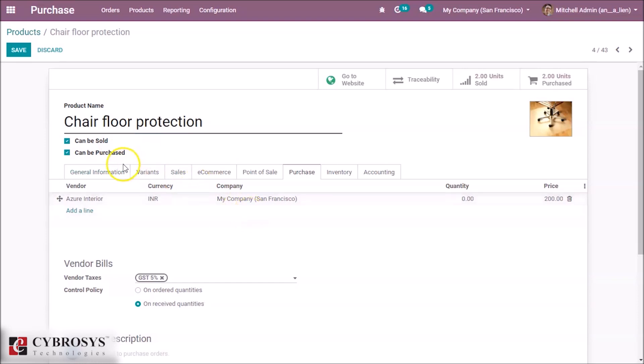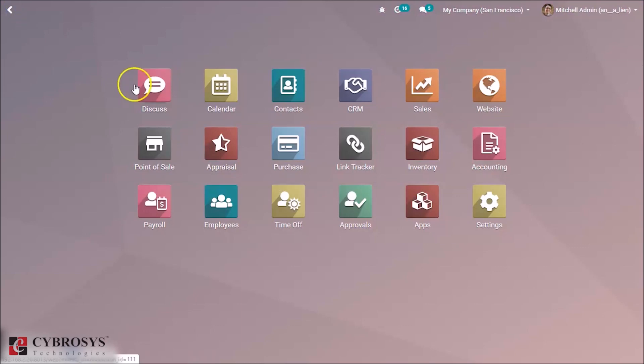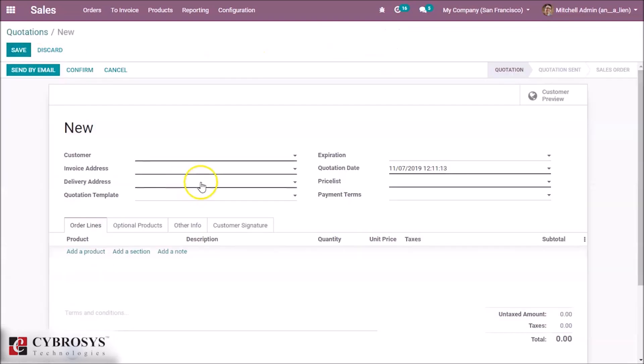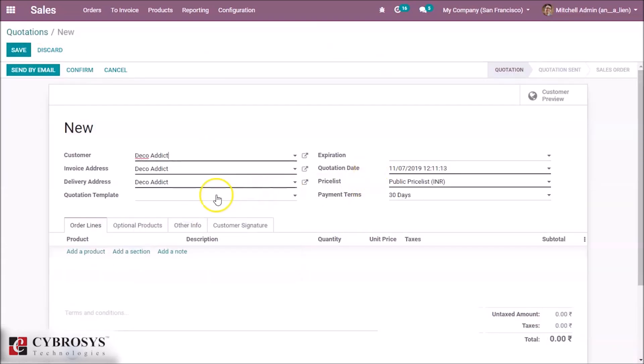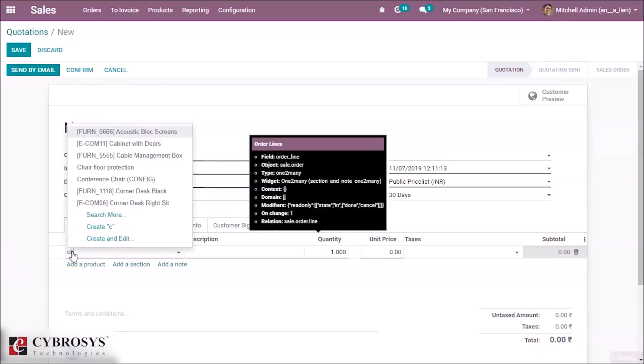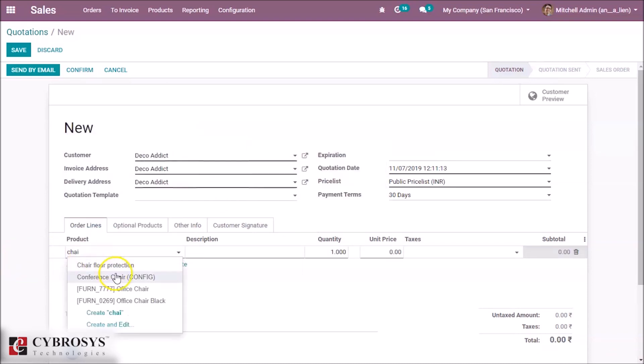Save it and go to the sales module. Make an order giving a customer and adding the product that we set as a drop ship.